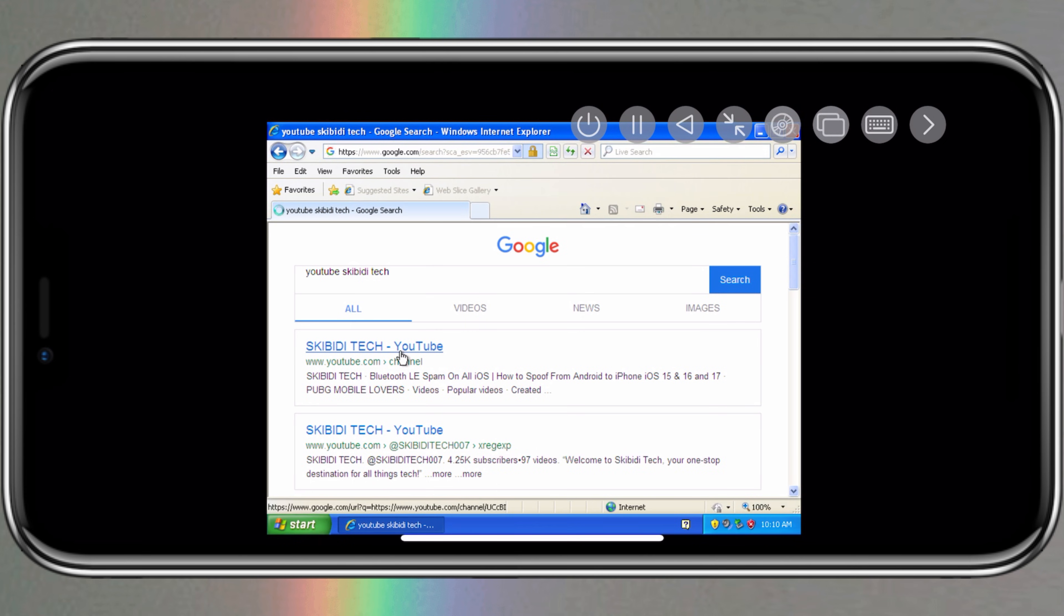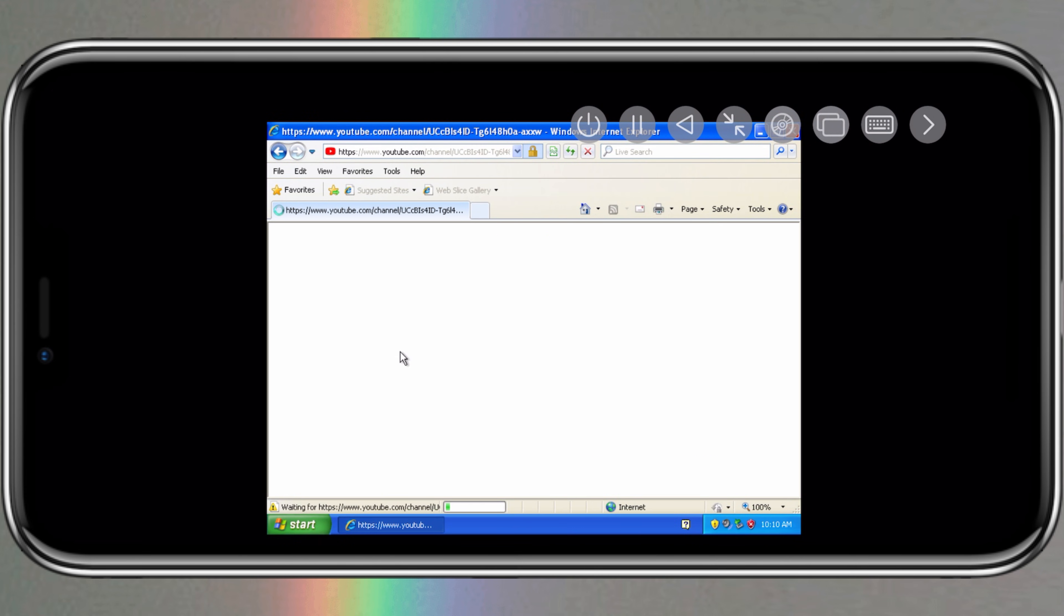Welcome back to Skibity Tech. In today's video, I will show you how to fix sound and internet in Windows 7 and Windows XP in UTM SE iOS Emulator.